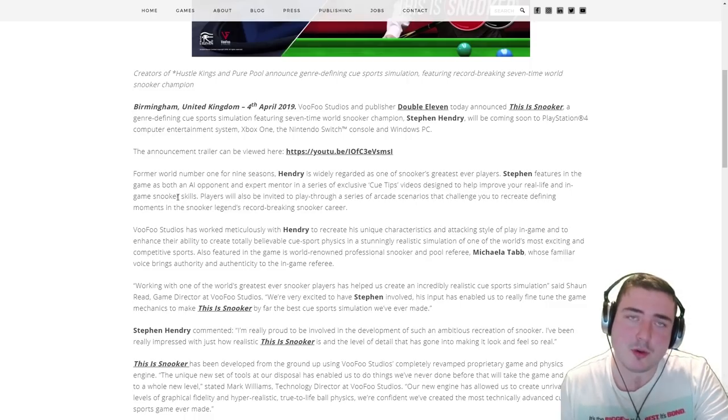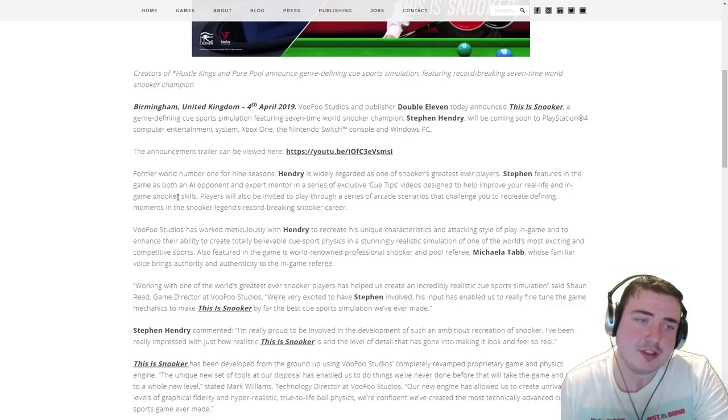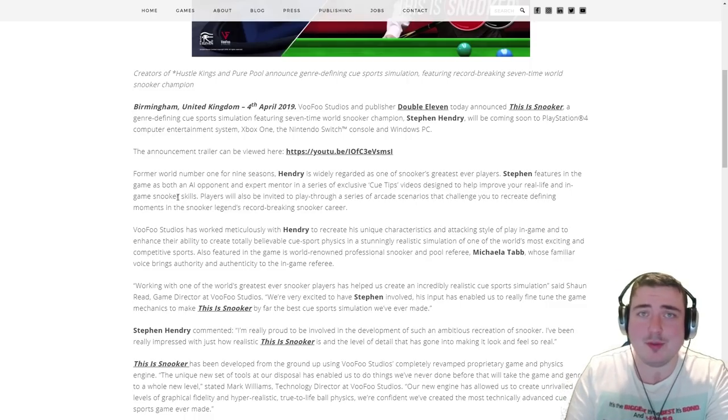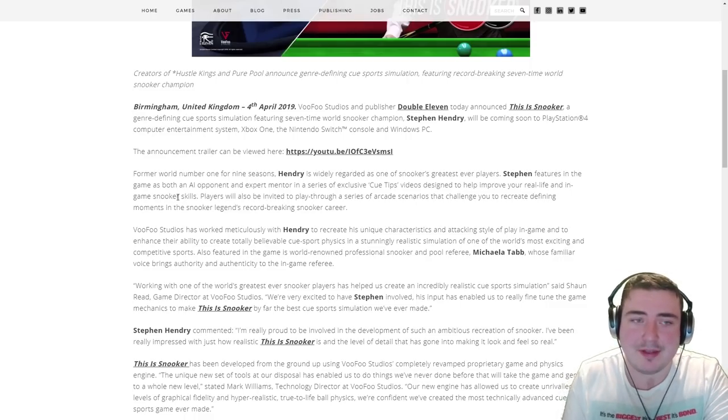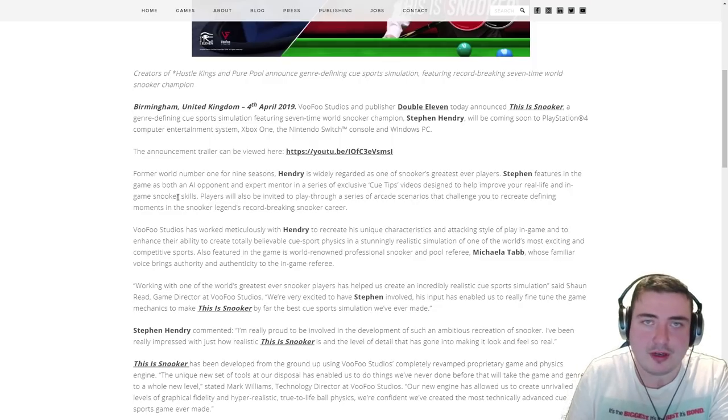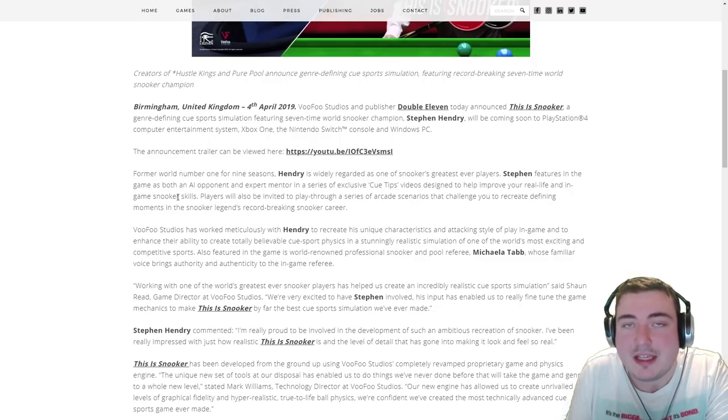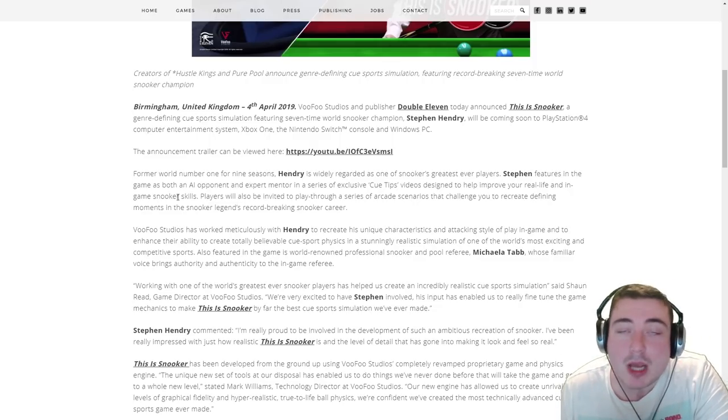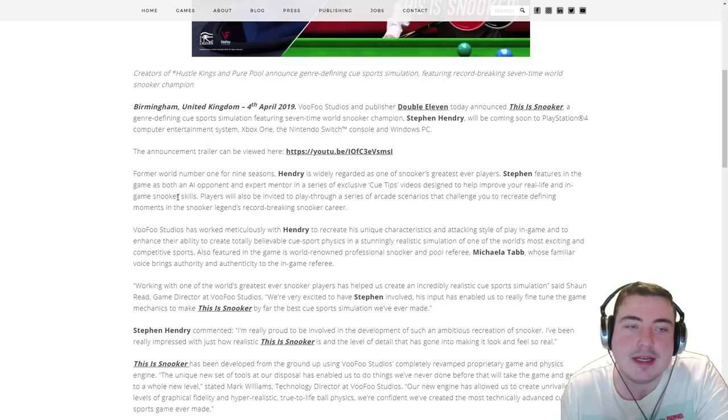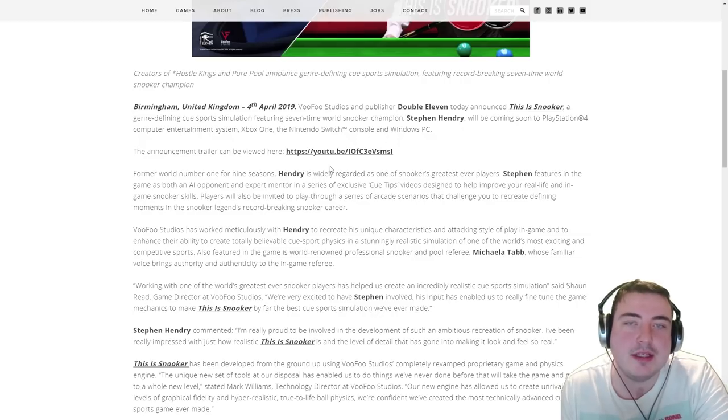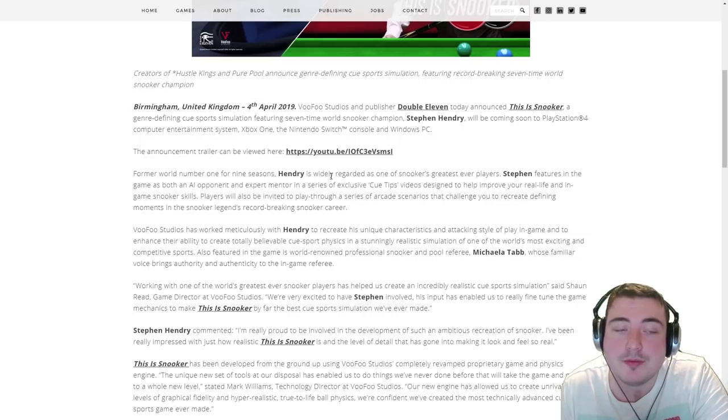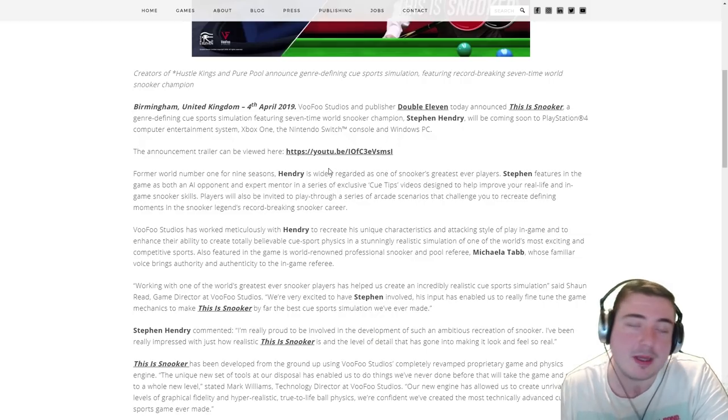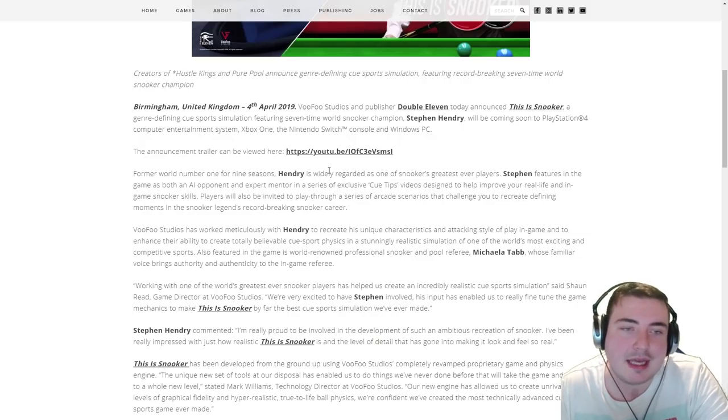In a series of exclusive cue tips videos designed to help improve your real life and in-game snooker skills. That's quite a cool little feature. I assume they're going to be real-life videos of Hendry telling you how to play the game. I think that's quite a nice feature, you know, to help improve your real-life snooker skills as well as in-game.